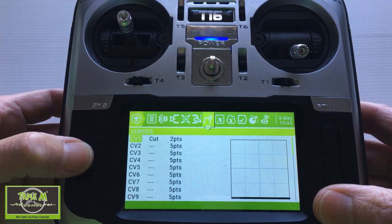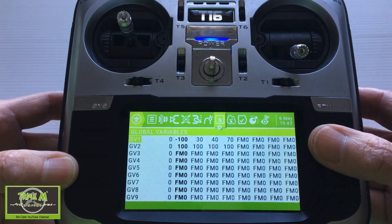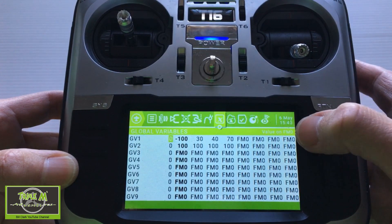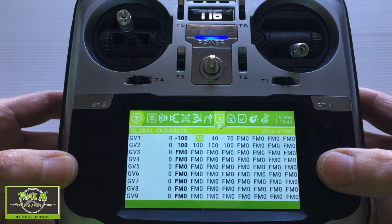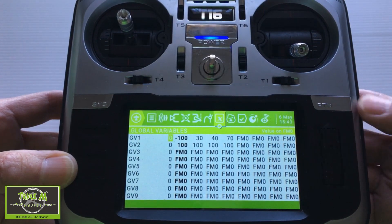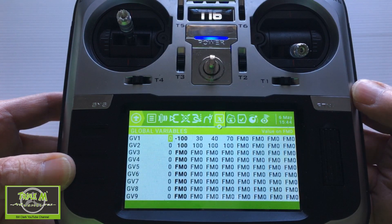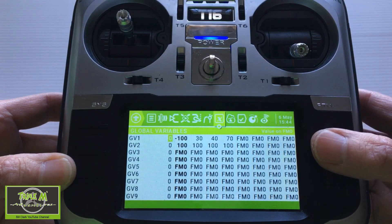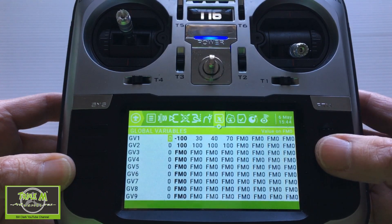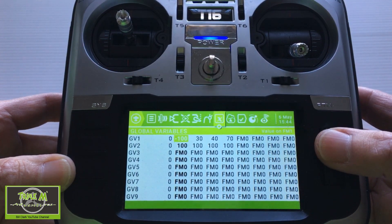Now we go to the next page — this is the global variables page. If you push enter and move across, you'll see up at the top the value for flight mode zero, then flight mode one, two, three, four. You have to set up the global variables for each flight mode. When I was first doing this I couldn't get the ailerons to actuate when it was disarmed, but I sorted that. In GV1, flight mode zero has to be zero, and we put in minus 100.